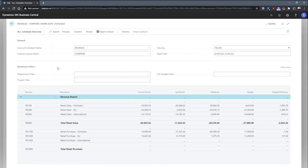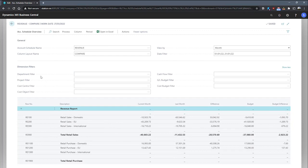we can see under the dimension filters, if we just choose show more, we can see that the department dimension filter and the project dimension filter are available here for us to filter on. These are the global dimensions. These are available for us to use.